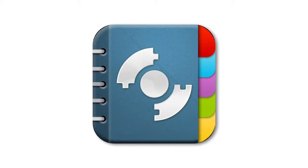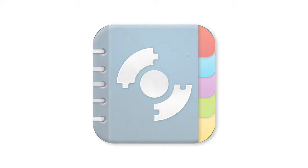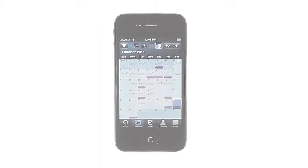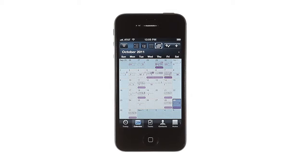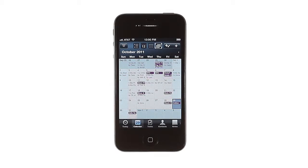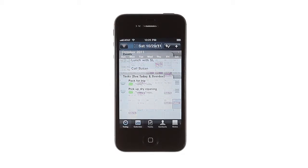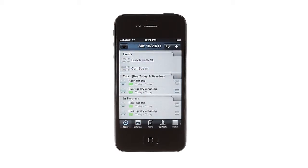Pocket Informant for iPhone is fully customizable to fit your organizational style, from letting you adjust the appearance of your calendars to customizing data fields and changing what's shown in the Today view.